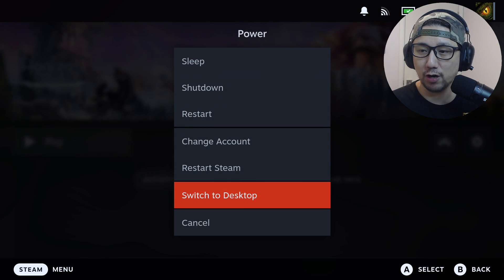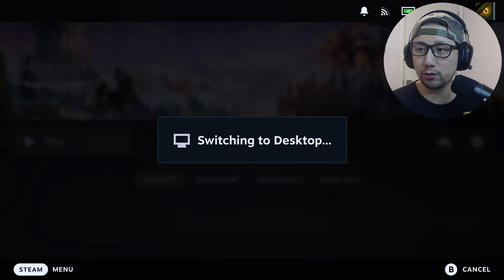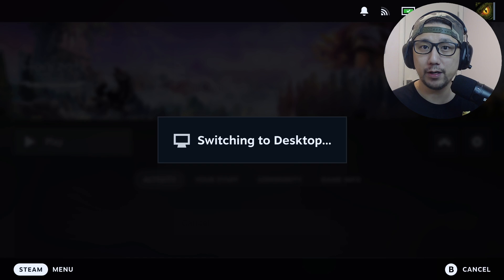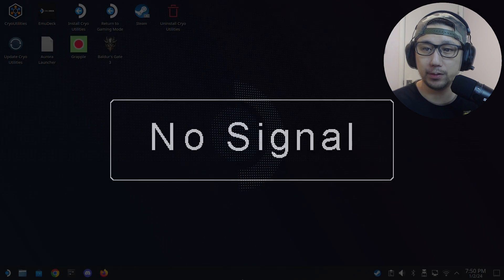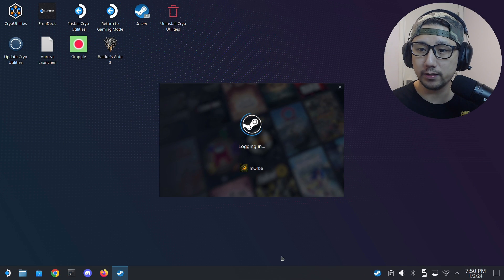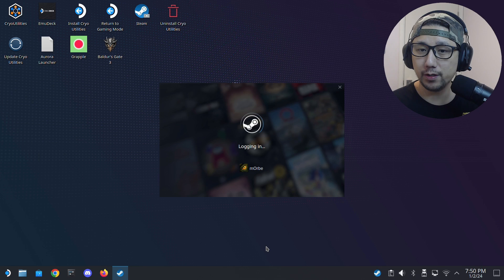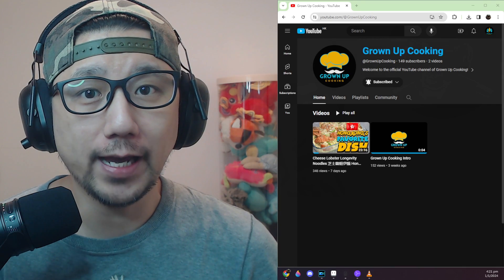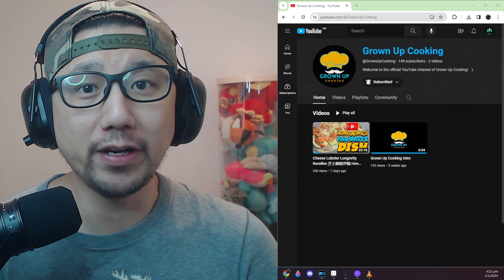If you want to try it, let me go to desktop mode and I'll show you how it's done. Back on desktop mode — before we go any further...